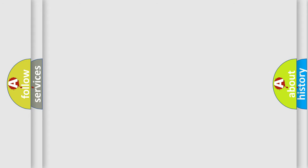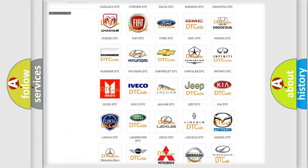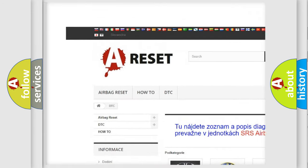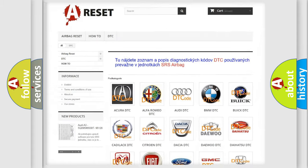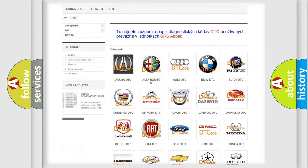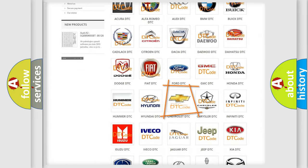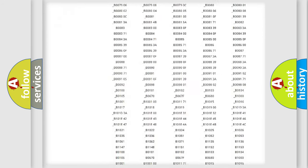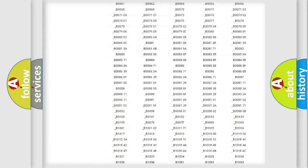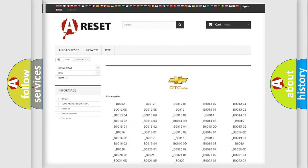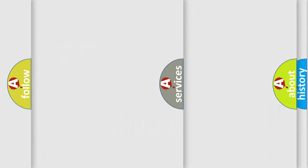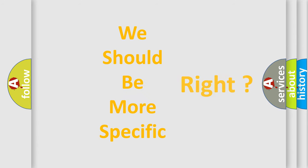Our website airbagreset.sk produces useful videos for you. You do not have to go through the OBD2 protocol anymore to know how to troubleshoot any car breakdown. You will find all the diagnostic codes that can be diagnosed in Chevrolet vehicles, as well as many other useful things. The following demonstration will help you look into the world of software for car control units.